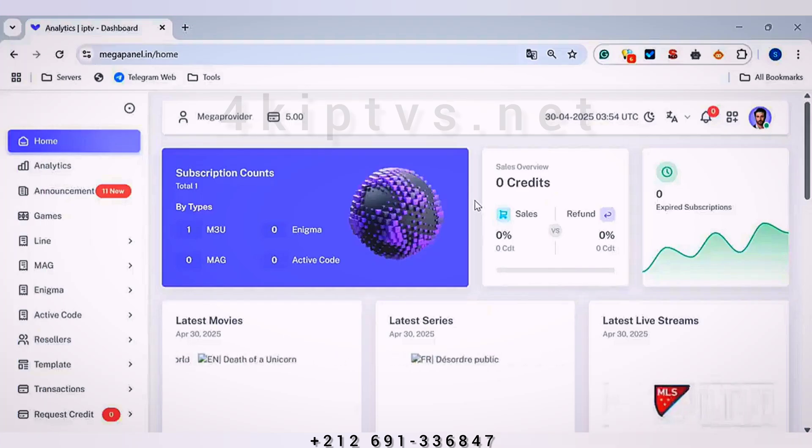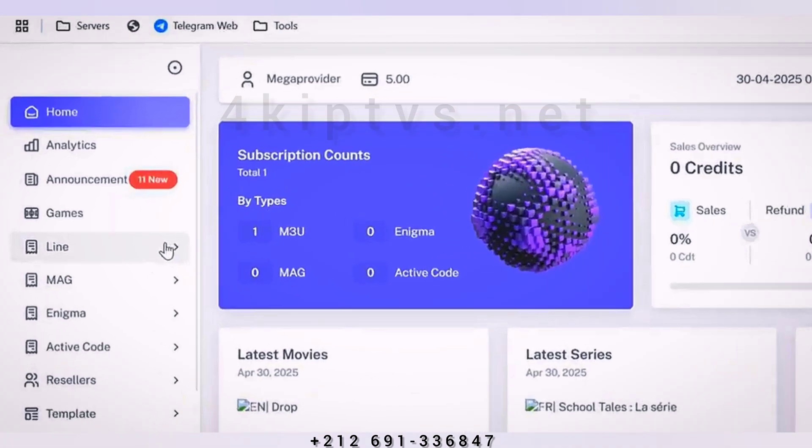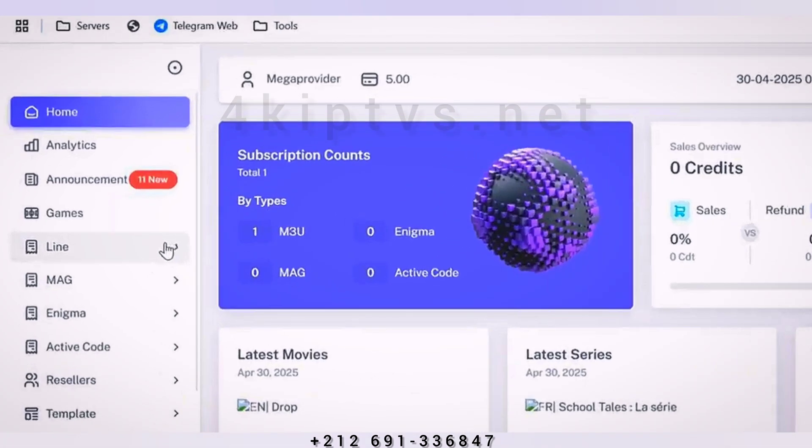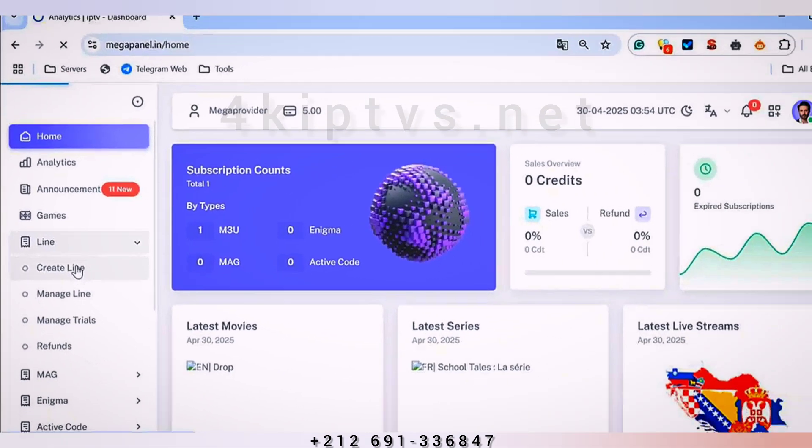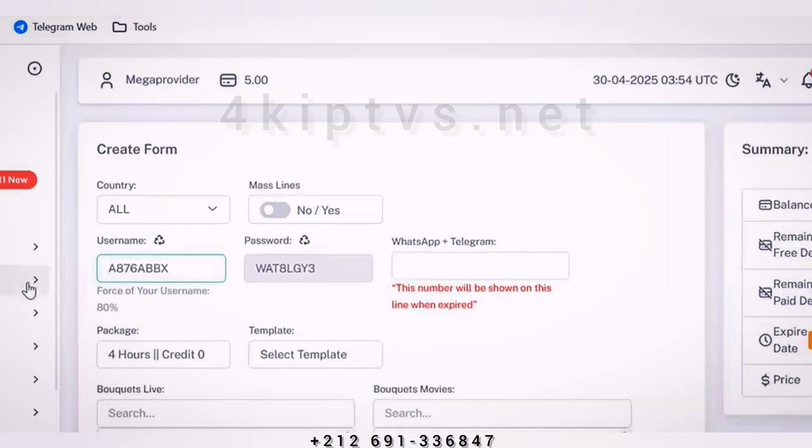As you can see, this is the interface for the MegaPanel to create a new subscription. We will go to Align and click on Create Line.